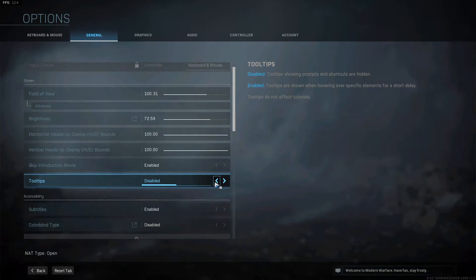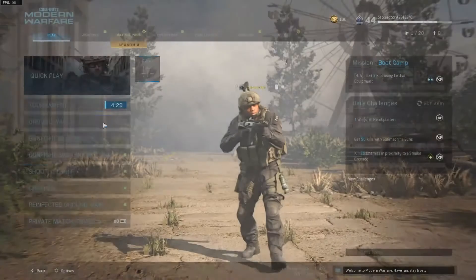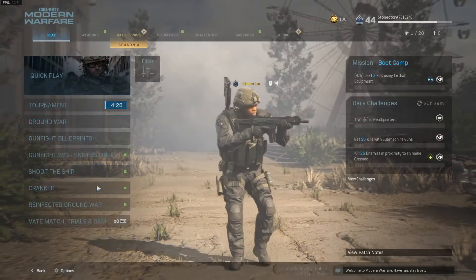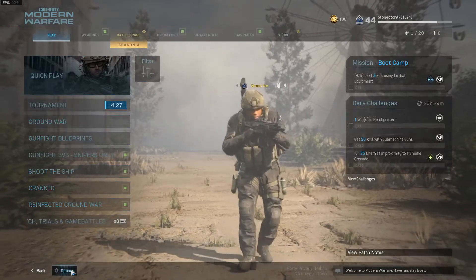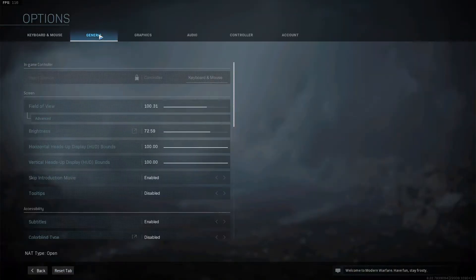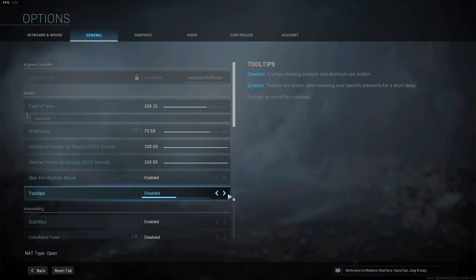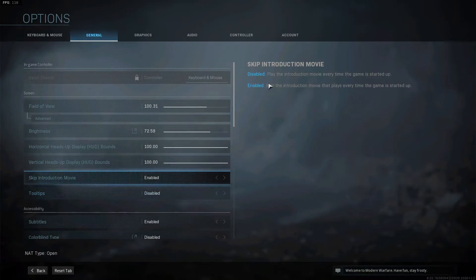And this is pretty much how we do it. So again, you're in Modern Warfare, options, general, tooltips disabled.